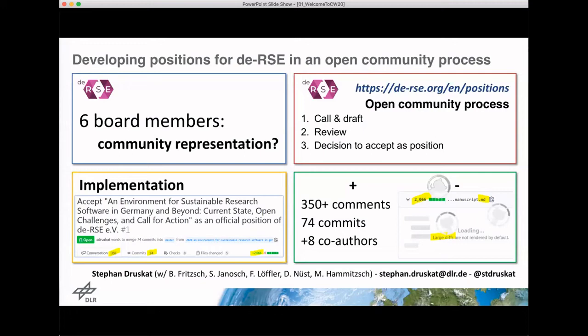We ran our first process in early 2020, and this has been a position on software sustainability in Germany and beyond. It was spawned from a collaborative white paper written from some funded projects under a German call called Research Software Sustainability.